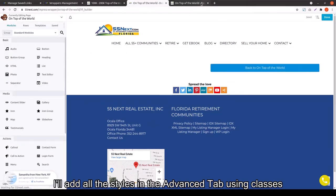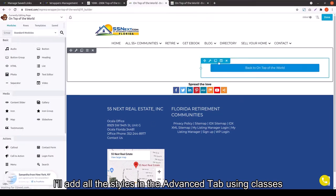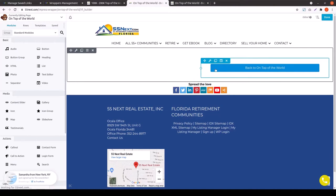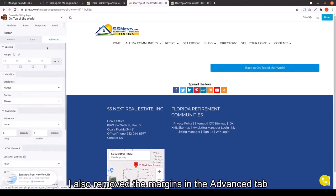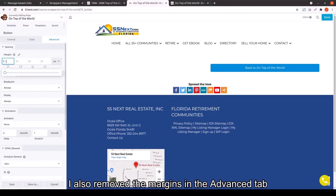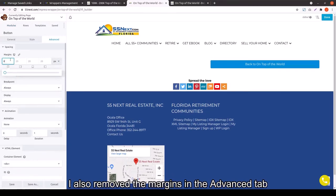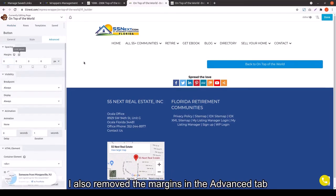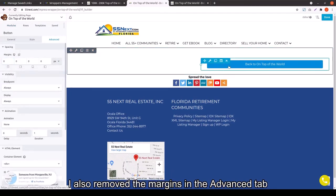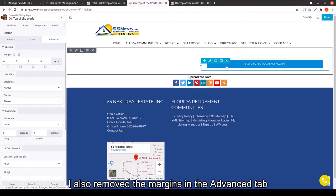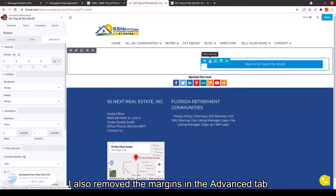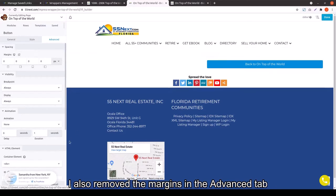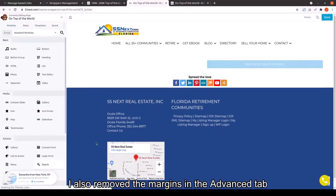If you want it to look exactly how Jeff is making it look, then just do exactly what he's doing here. Next, he removes the margins.